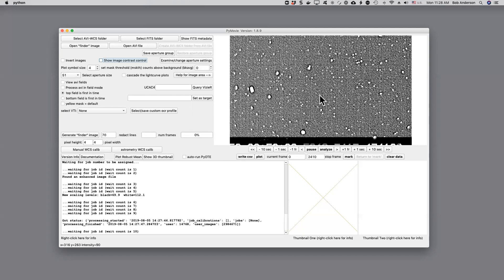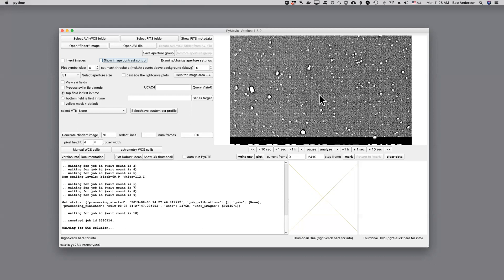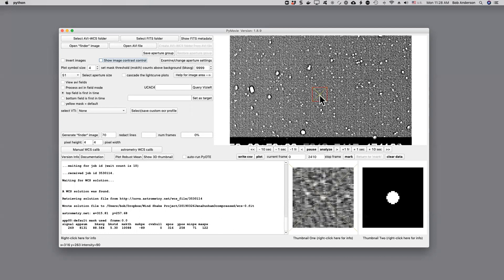We're still waiting for job ID normally around 12. There it is we've got a job ID. We're waiting for a solution. It usually finds it in one or two seconds. Bingo. It has popped up the aperture and it is pixel perfect on our finder image.